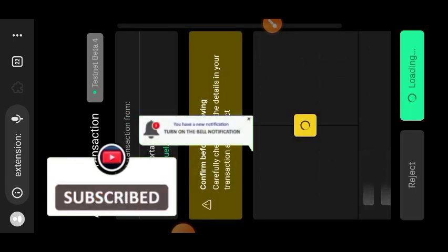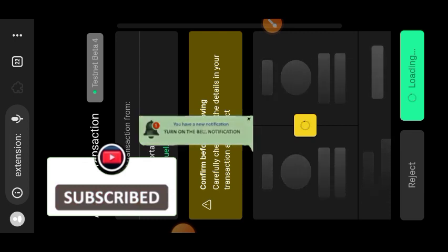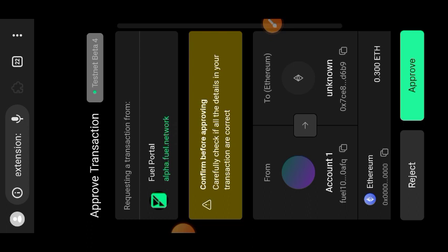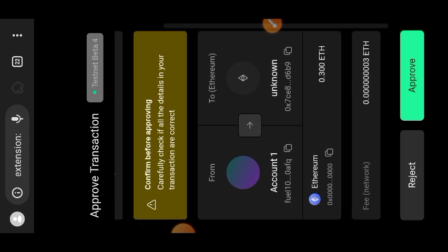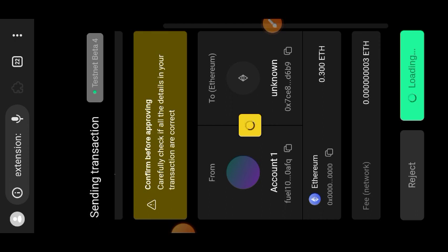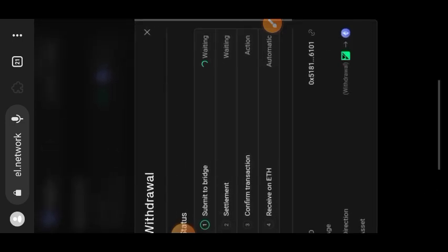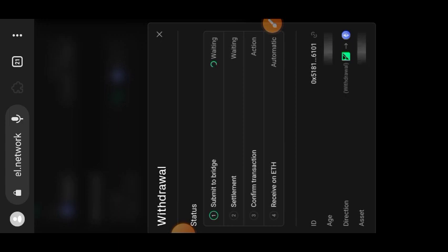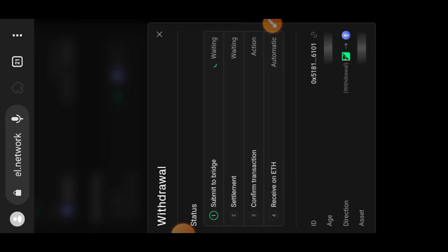So to bridge over to Fuel takes up to four hours, and to withdraw back to Sepolia takes up to six hours. After this video I will come back after six hours and if there is anything else to show I'll take screenshots and share later. Just tap on 'Approve' and confirm in your Fuel wallet. I'll open another tab and move on to the next step.